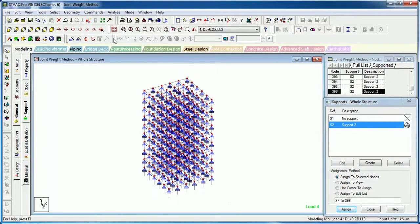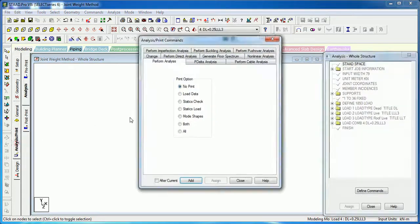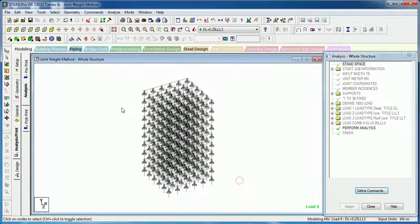At the points where you want to calculate the joint weights, now that you have provided the pin support, all you have to do is use the analysis print command and analyze the structure.